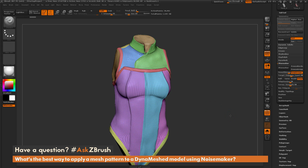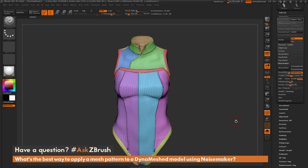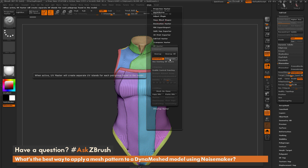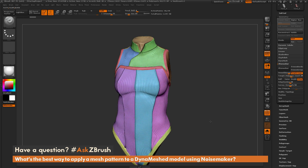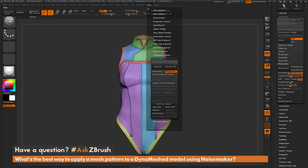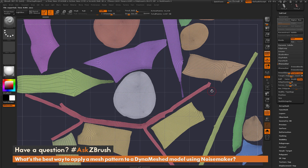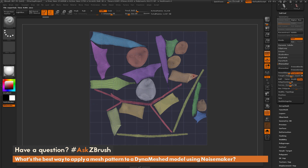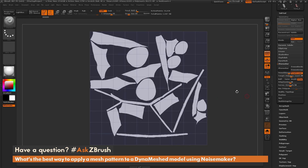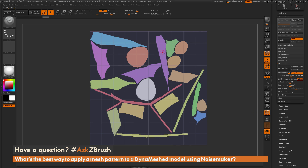Now that we have the ZRemeshed version with polygrouping established, we can unwrap it using UV Master. Navigate to the UV Master tab, turn on Polygroups, turn off Symmetry, and click Unwrap. After that, click Flatten to flatten out the model. We now need to adjust our UVs so they're all going in a vertical or horizontal fashion to keep all parts one-to-one.